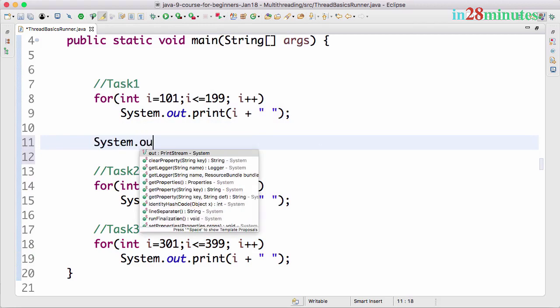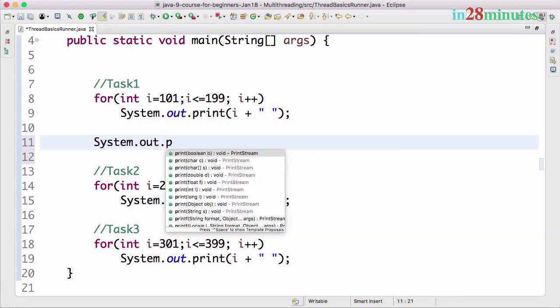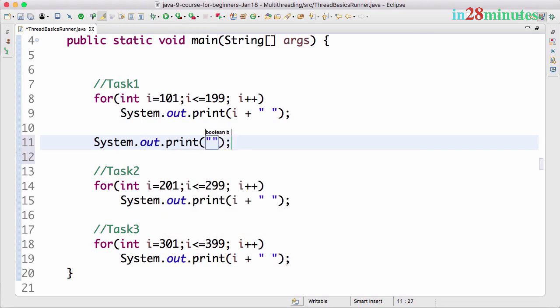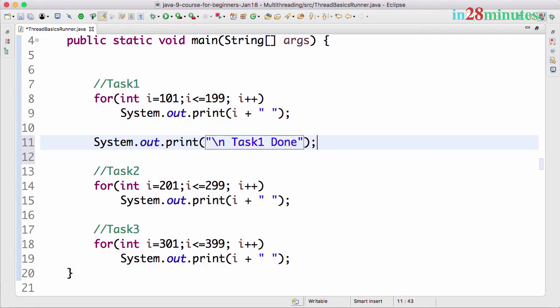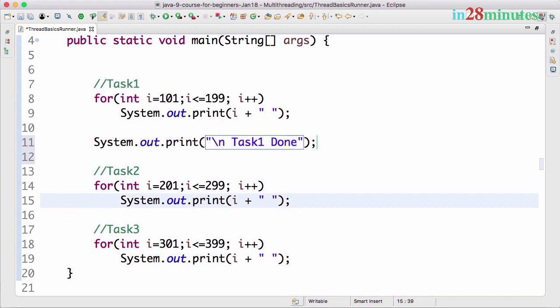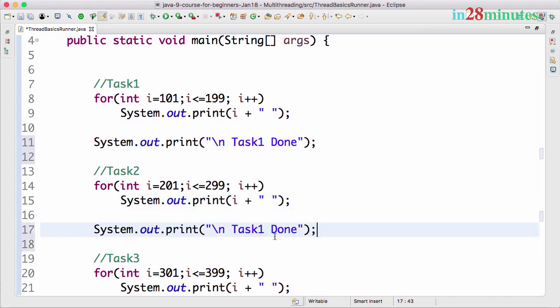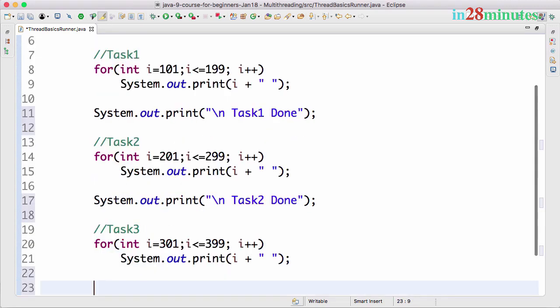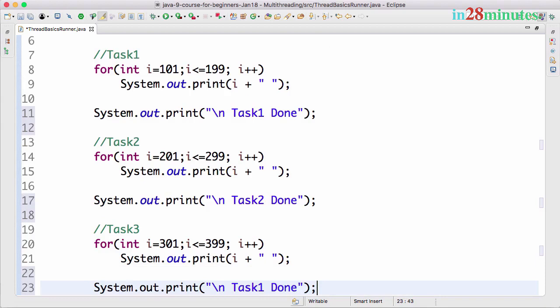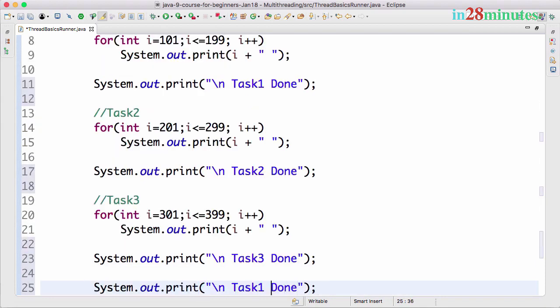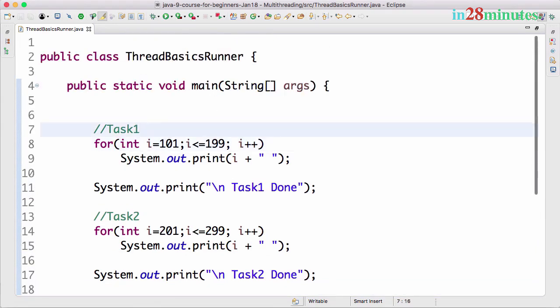I'll say \n to print the new line and Task1 done. Right, so Task1 is done, and here Task2 is done, and over here Task3 is done. And this last thing is the completion of the main, so main method is done. Right, so the main method completed execution.